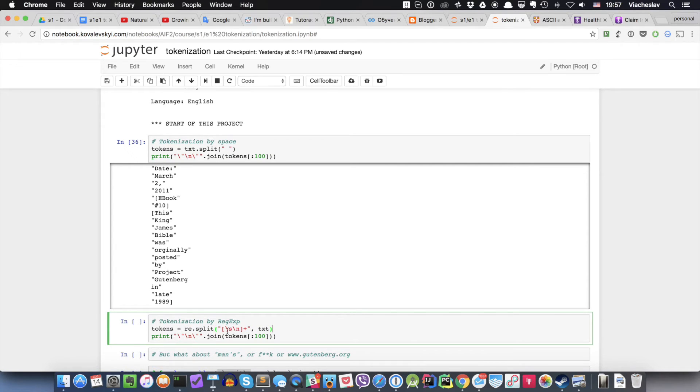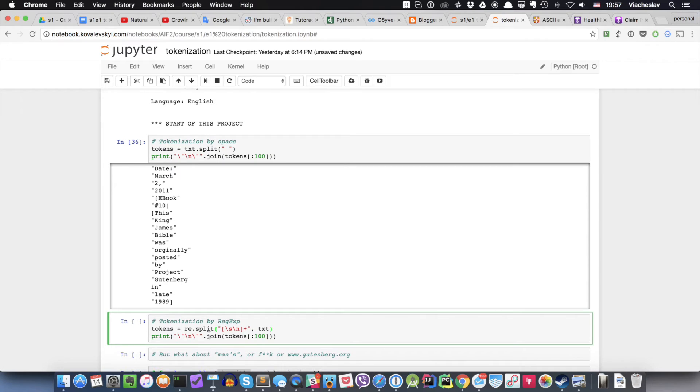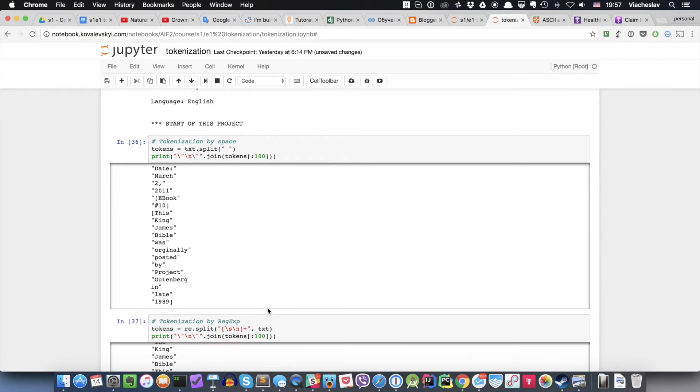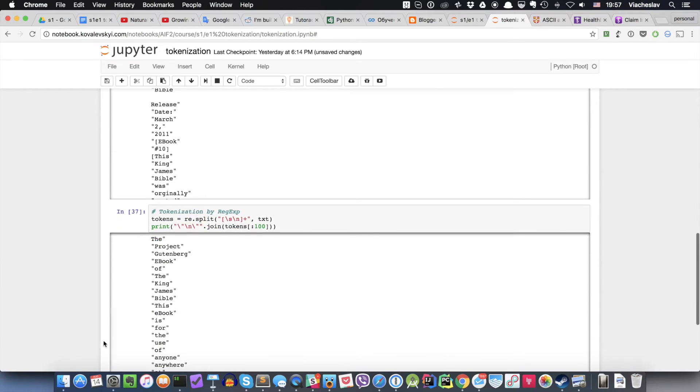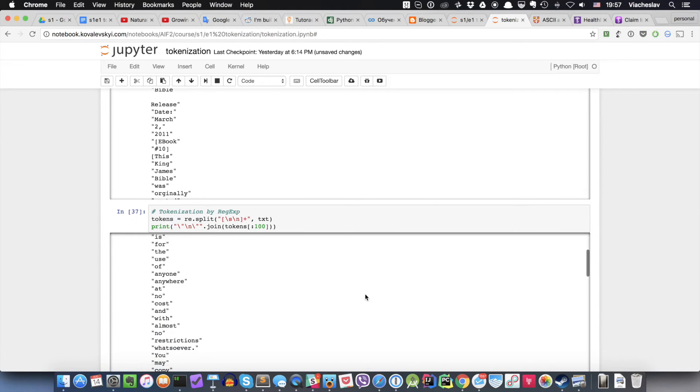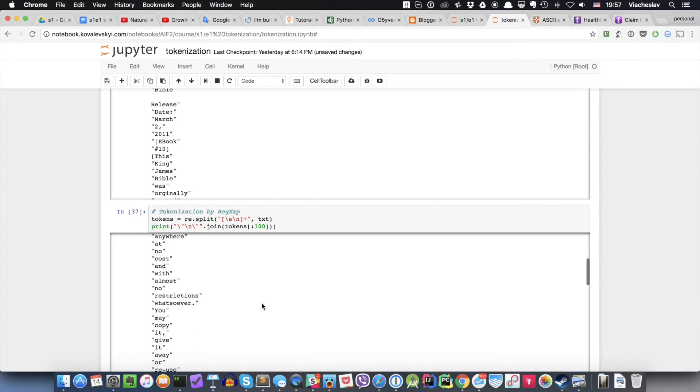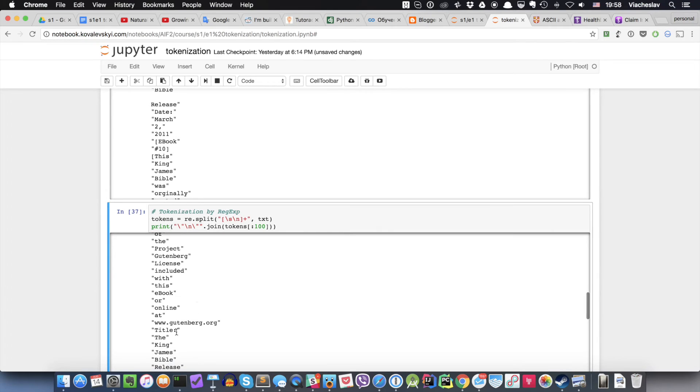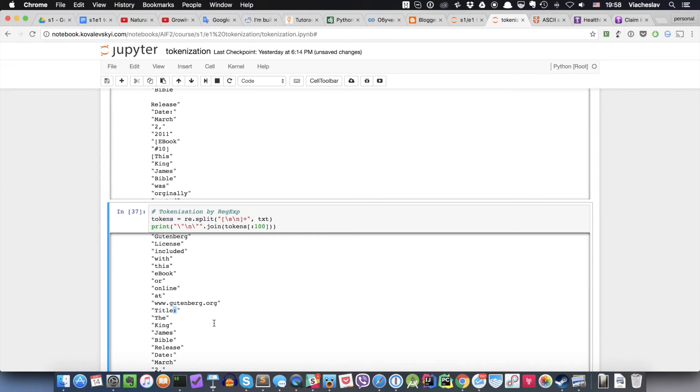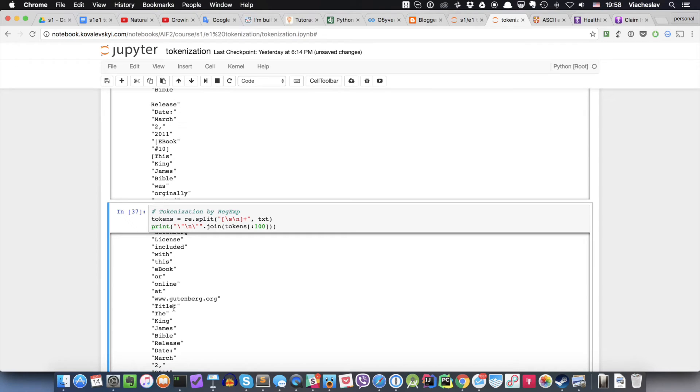So in our case, I just prepared this simple regular expression which basically states that if you have any sequence of spaces or new lines, use it to split the text. And again, I'm going to print the first 100 tokens. So let me start this snippet of the code. And the result might look better, slightly better. We don't have new lines, but we still have commas, we still have dots, we still have some other stuff that is going on, like these.